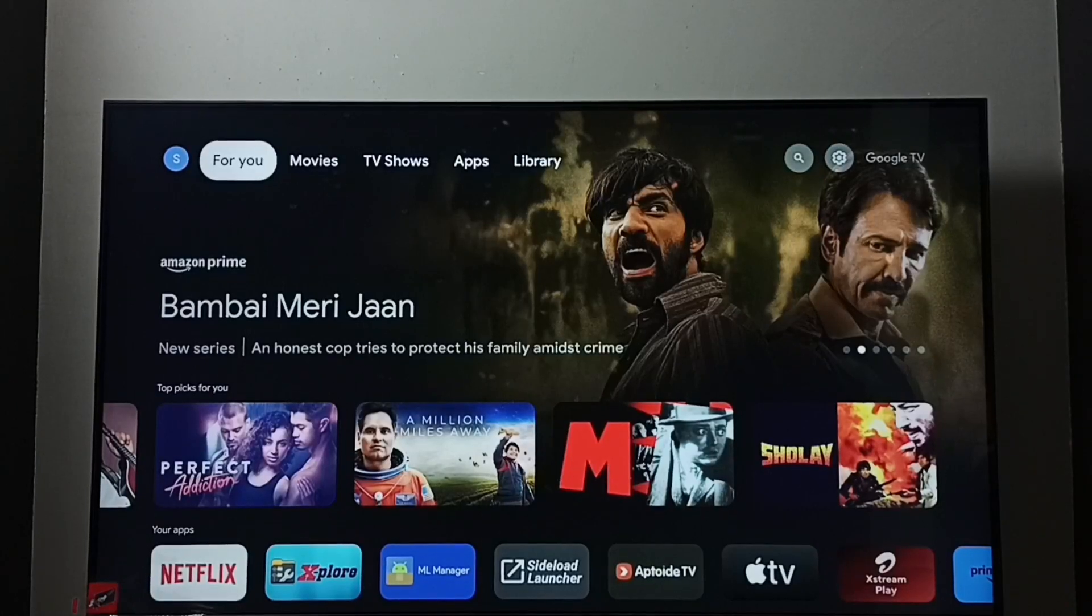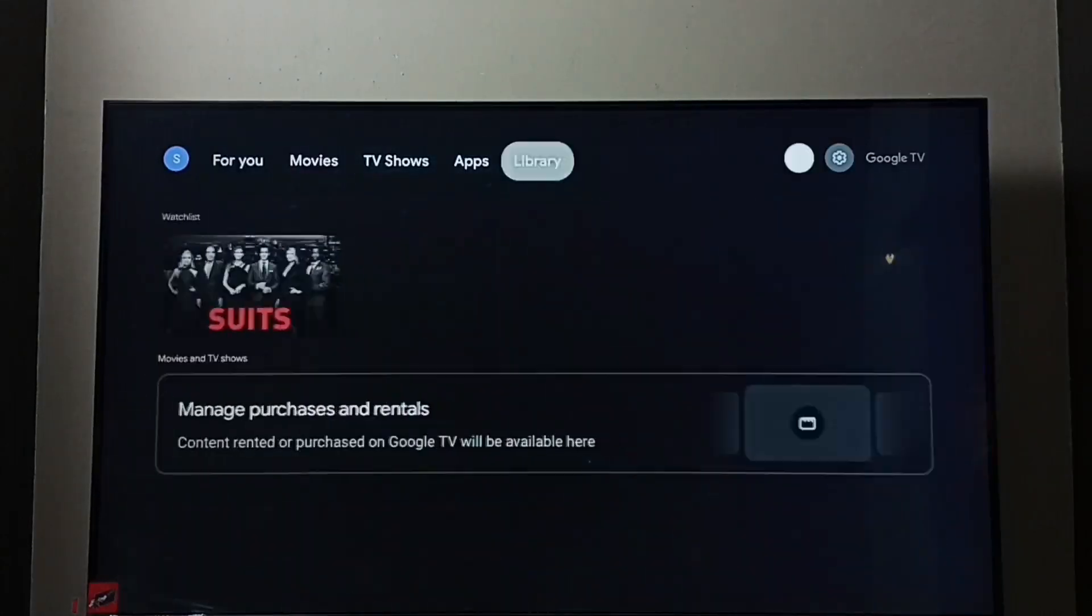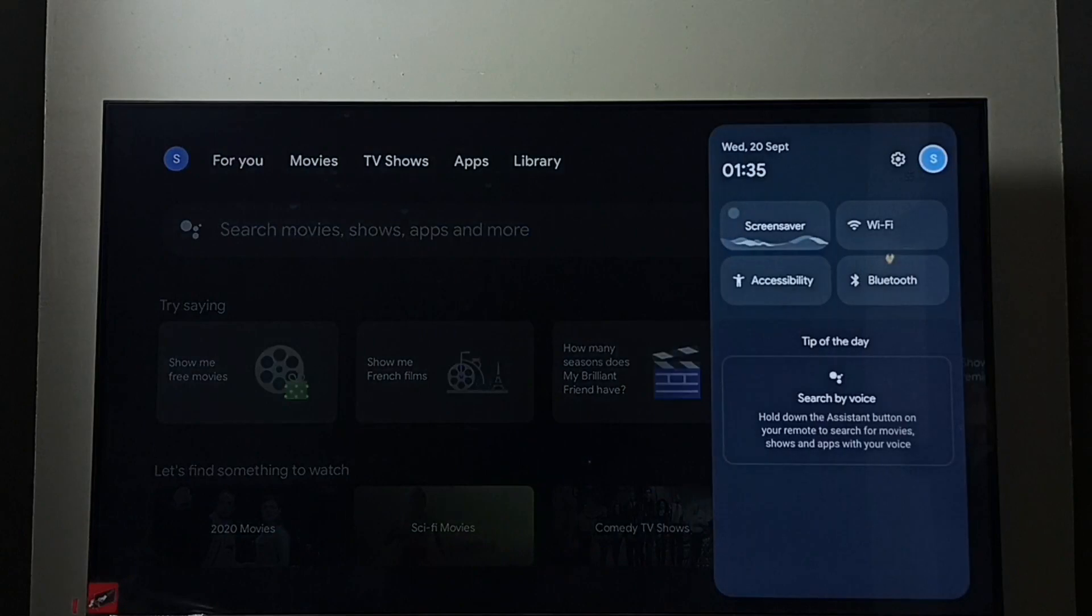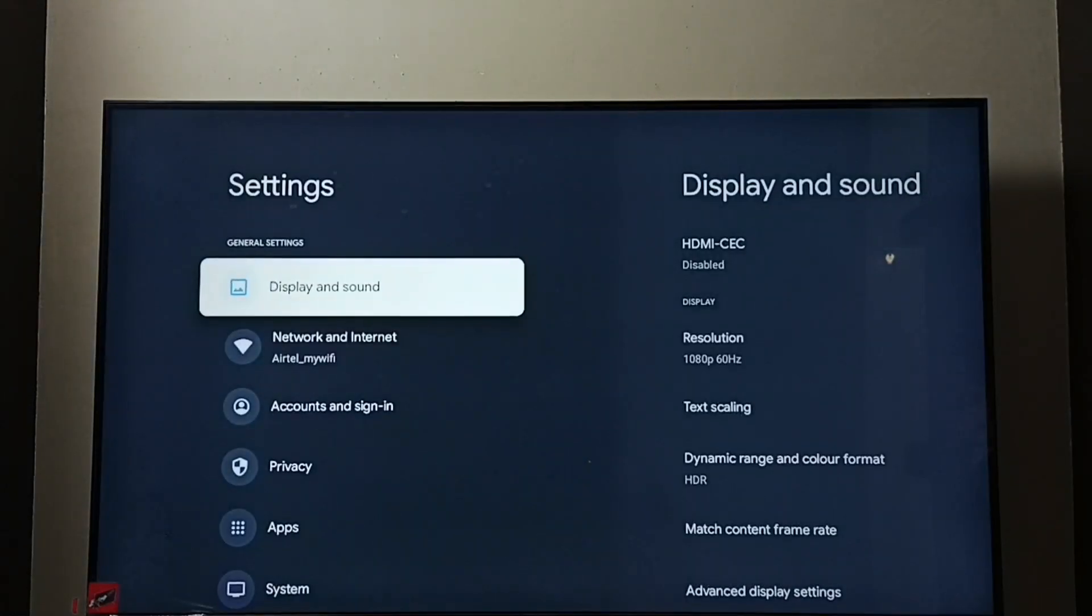Hi friends, this video shows how to change screen resolution. Go to settings, select the settings icon. Go to display and sound.